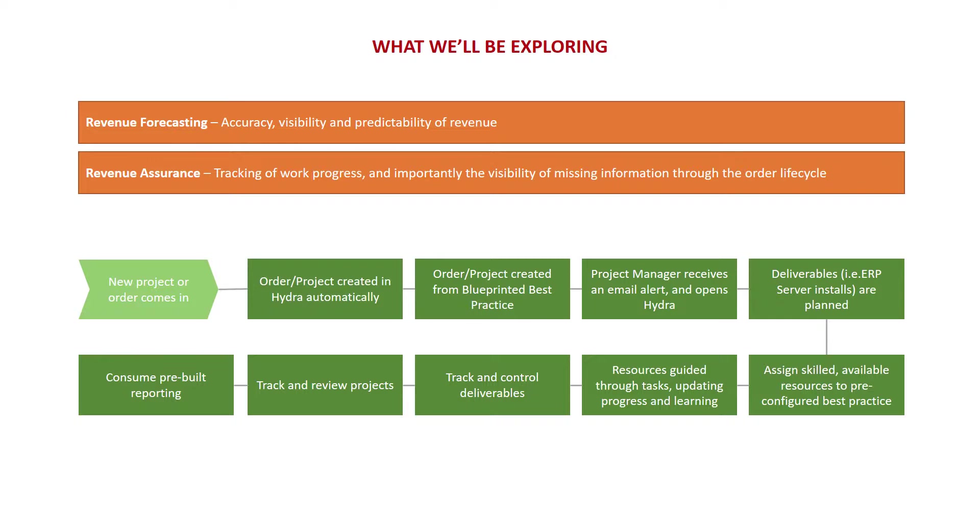We'll talk about revenue forecasting and revenue assurance as we go, whilst demonstrating a powerful set of Hydra features, but used in a simple way.